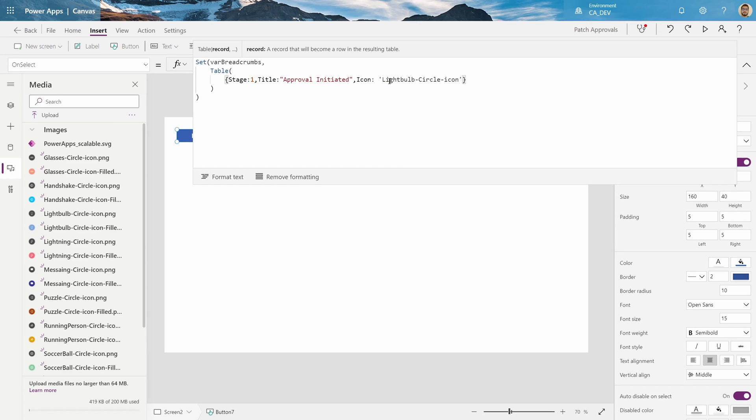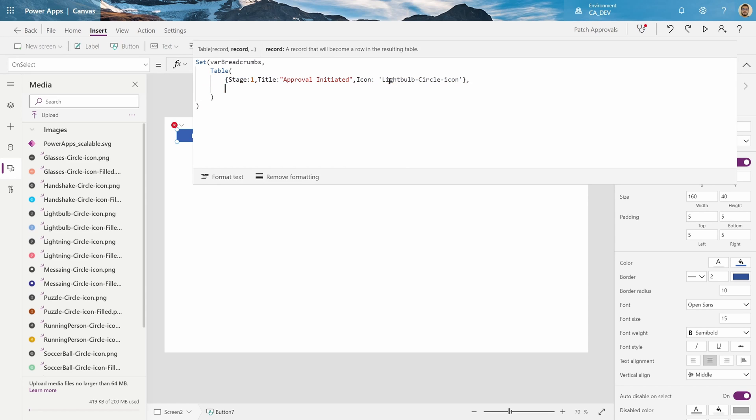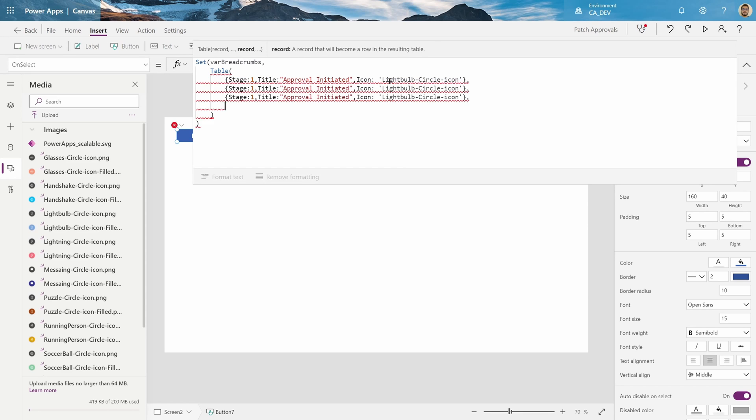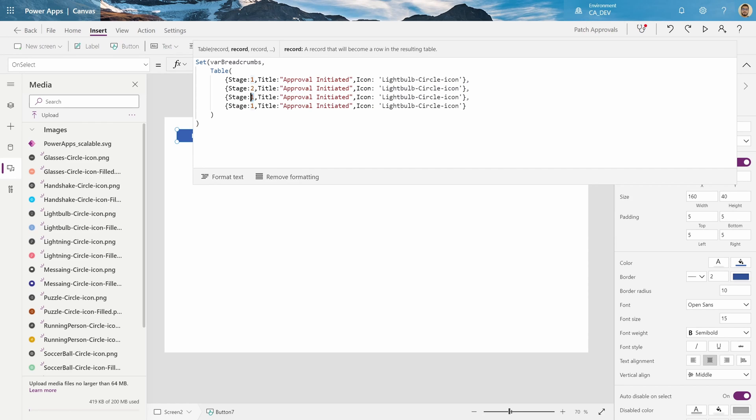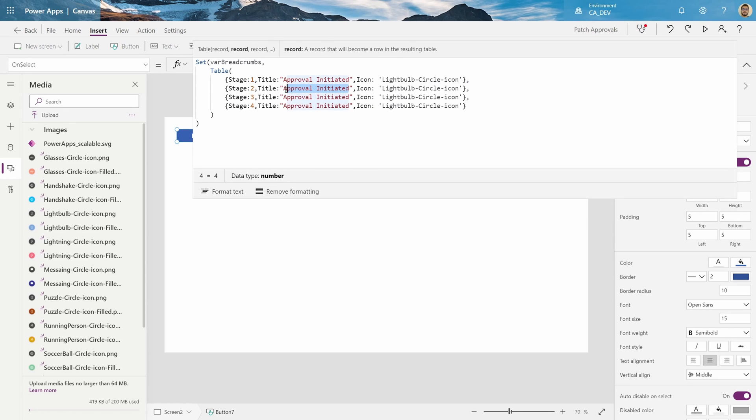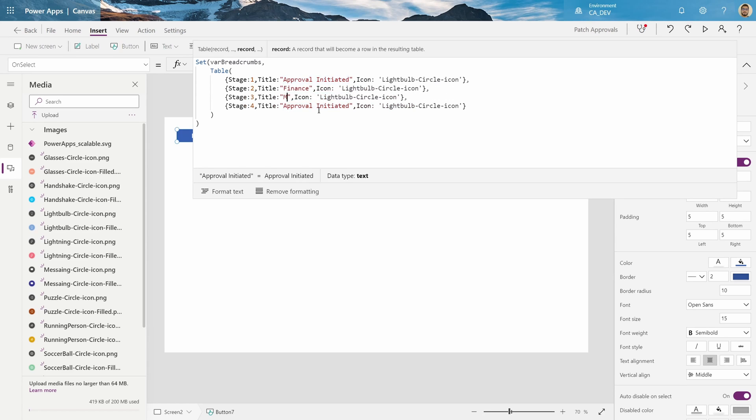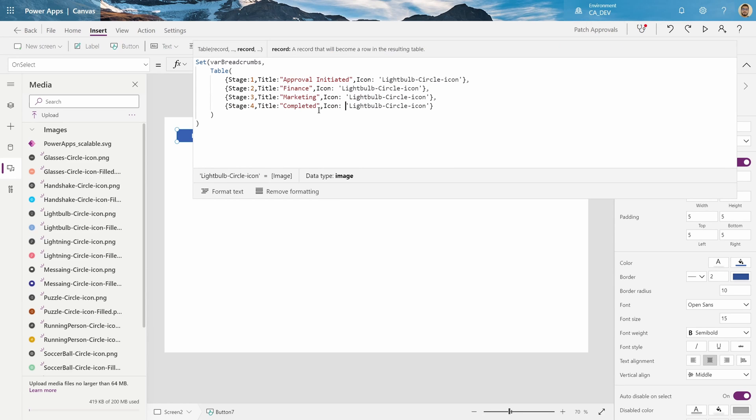Okay, that's our first stage. We'll copy that four times, let's say. Our other stages will be two, three, four, and they will be getting the approval, then finance will approve, then marketing will approve, and then we'll mark it completed, so it'll be in the completed stage after that.